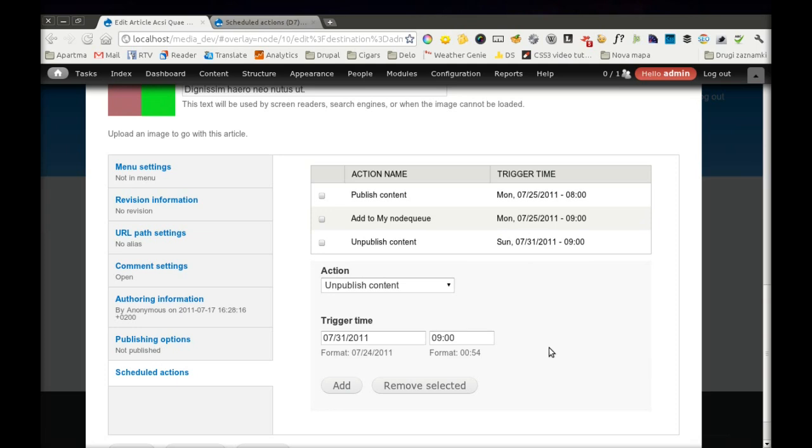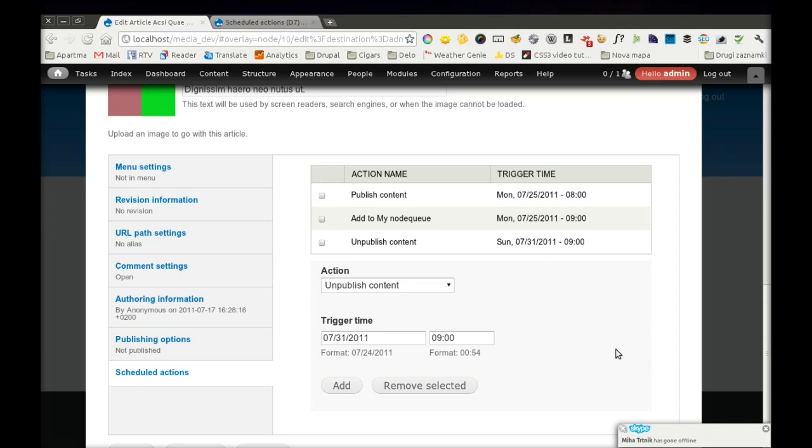Of course, you have to configure your cron to work this, if you want this to work properly. But this shouldn't be so hard.